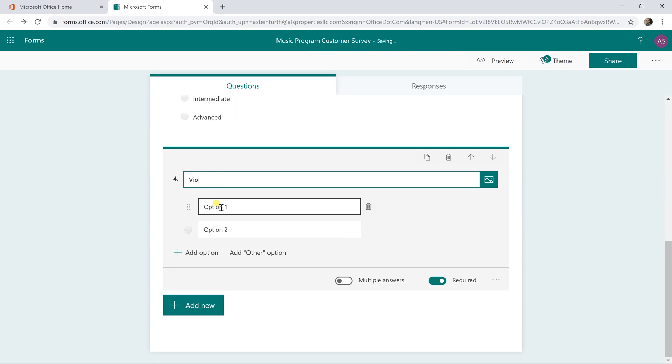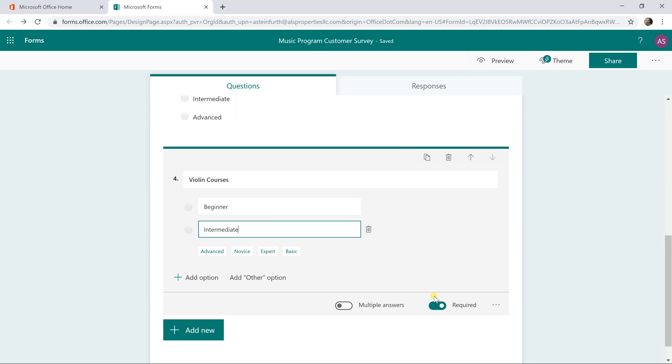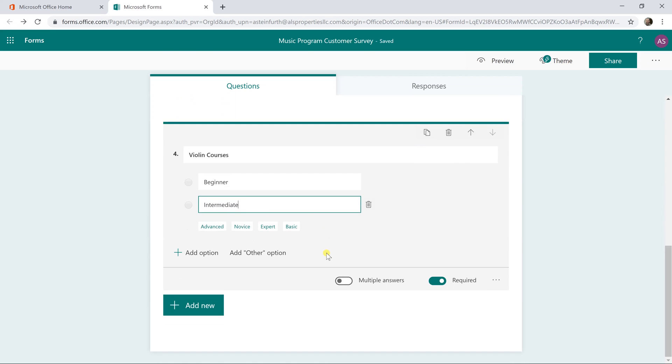And then we also want to give some choices if they say violin. We'll just do beginner and intermediate for violin. We're leaving these as required so the branching really works because you have to kind of flow through this form.